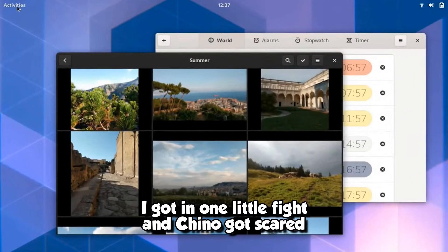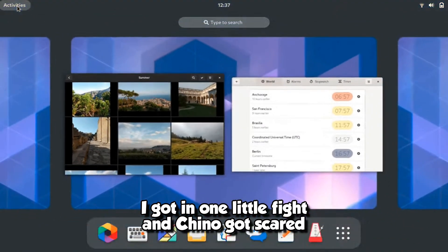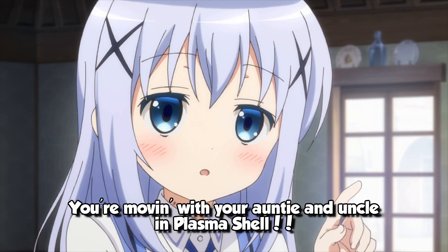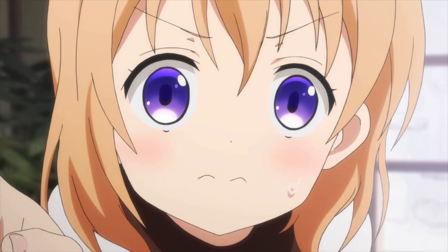I got in one little fight, and Chino got scared, she said, you are moving with your auntie and uncle in plasma show.